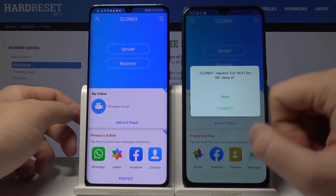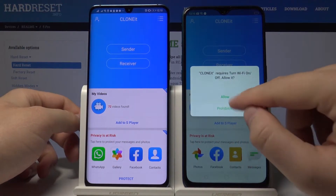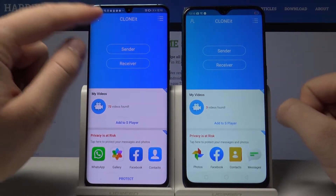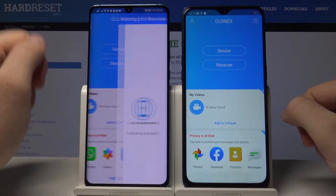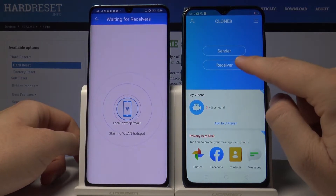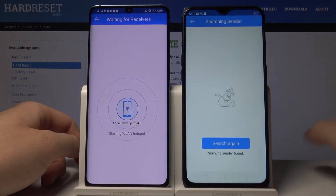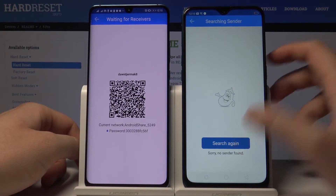Click on Allow here, then tap on Sender. And on the other device, tap on Receiver, then tap on Search.